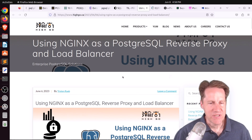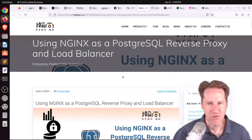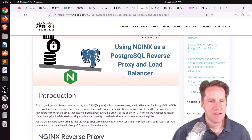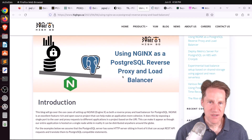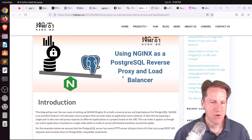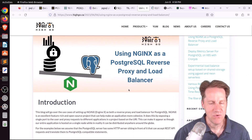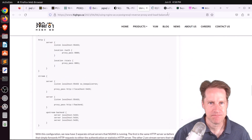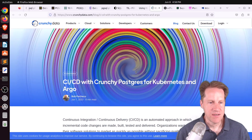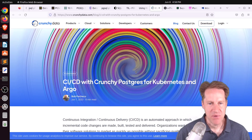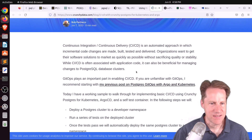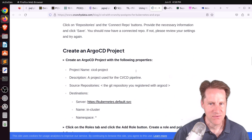Next piece of content: using Nginx as a PostgreSQL reverse proxy and load balancer, from hygo.ca. A lot of times I've seen HAProxy used as a load balancer, and this post explains how to use Nginx to do the same thing. Also, CICD with Crunchy Postgres for Kubernetes and Argo — if you use Postgres on Kubernetes and want to set up a CI/CD system, you may be interested in checking out that blog post.